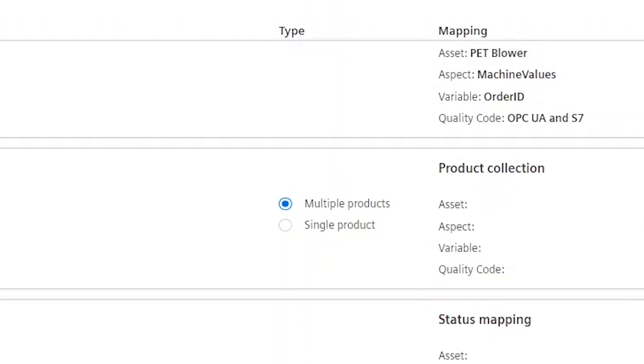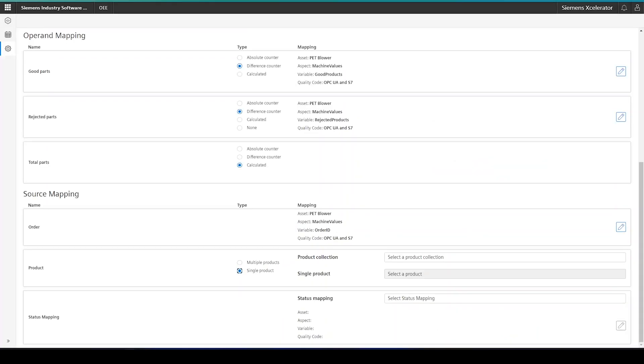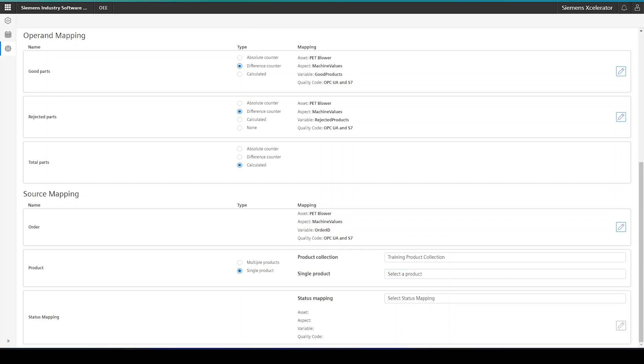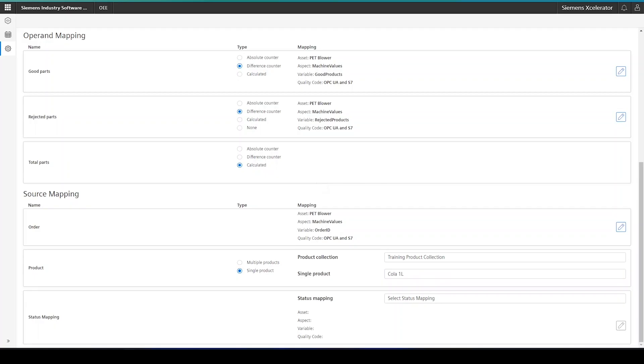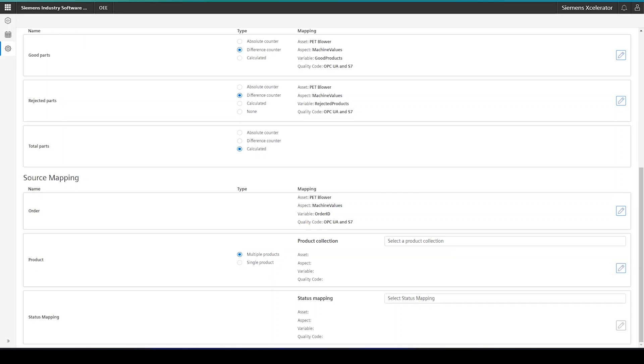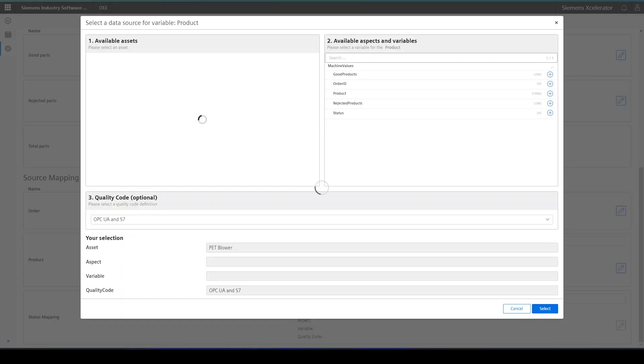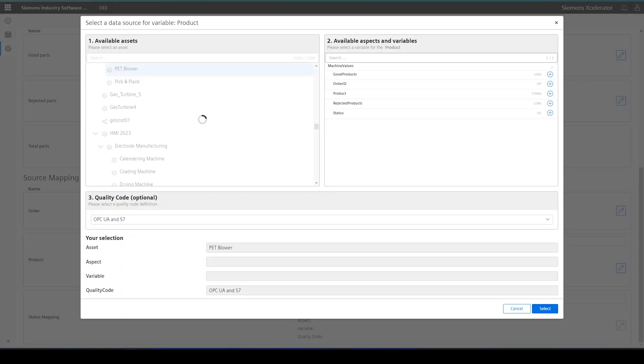This will let us now choose from two different options. Either single product, where only one product is running all the time on the machine, or multiple products. In the first case, please select the relevant product from the drop-down and you are done with the product configuration. In the second case, multiple products, you again have to map the suitable input variable from the asset model via the pen button.